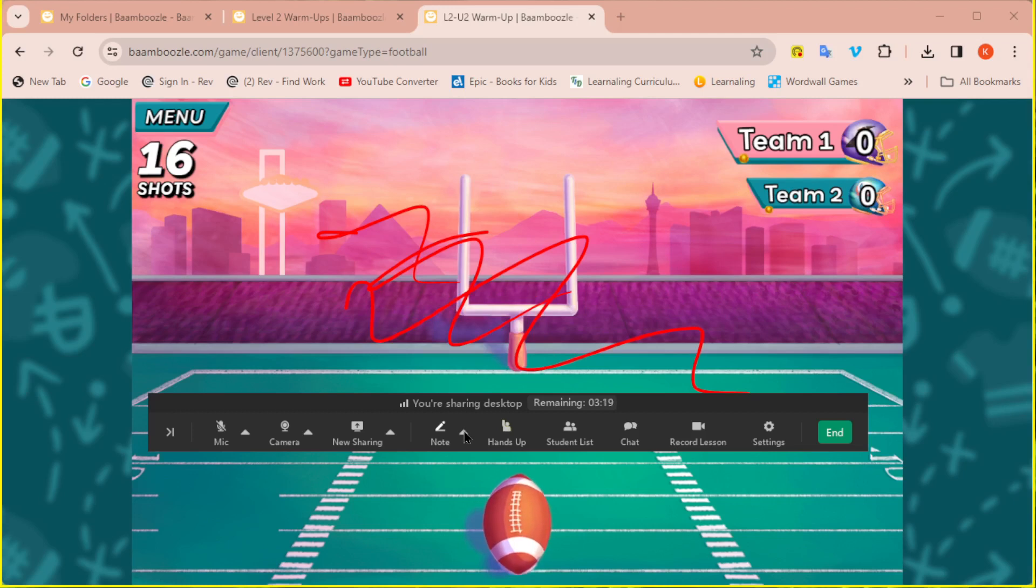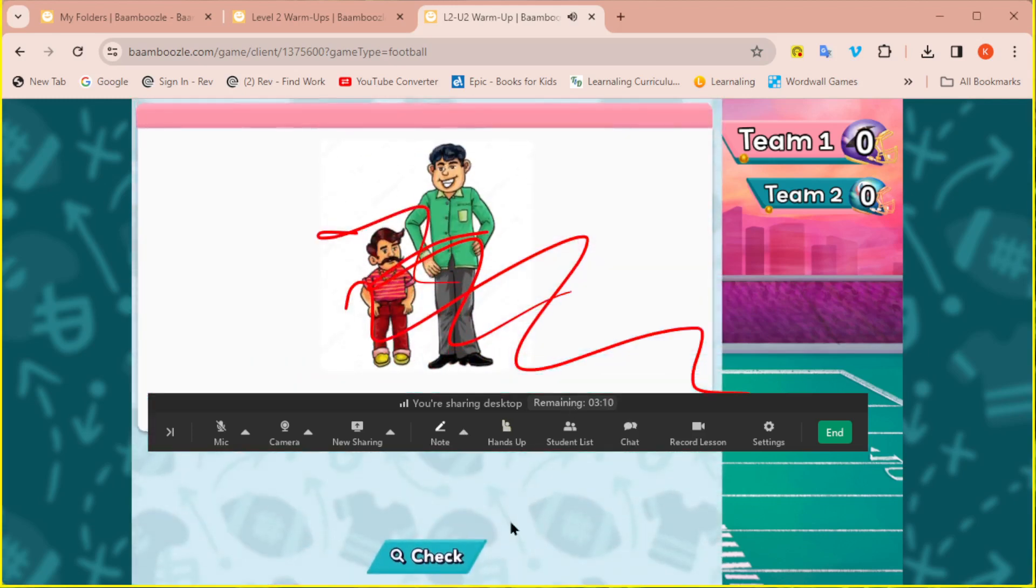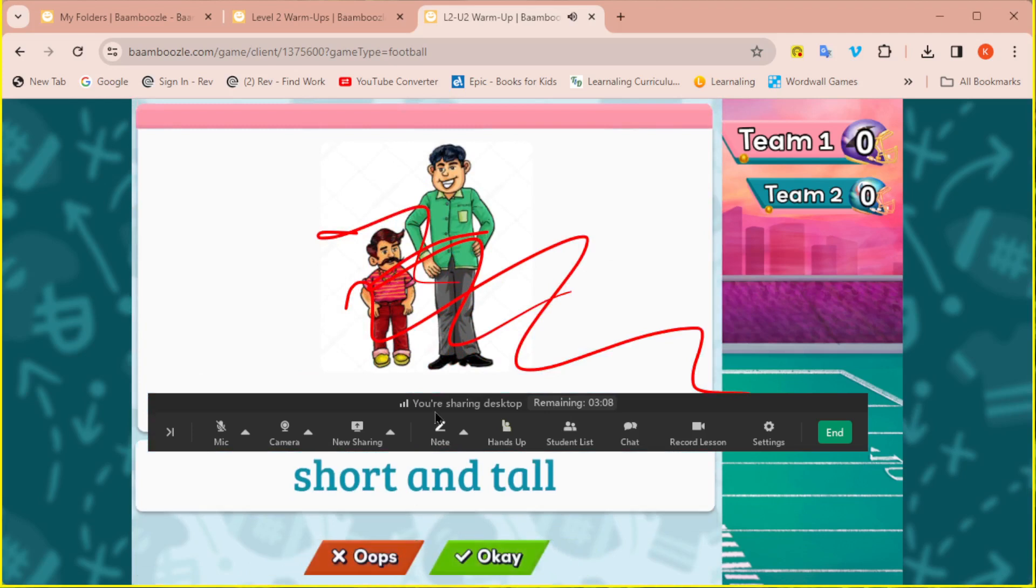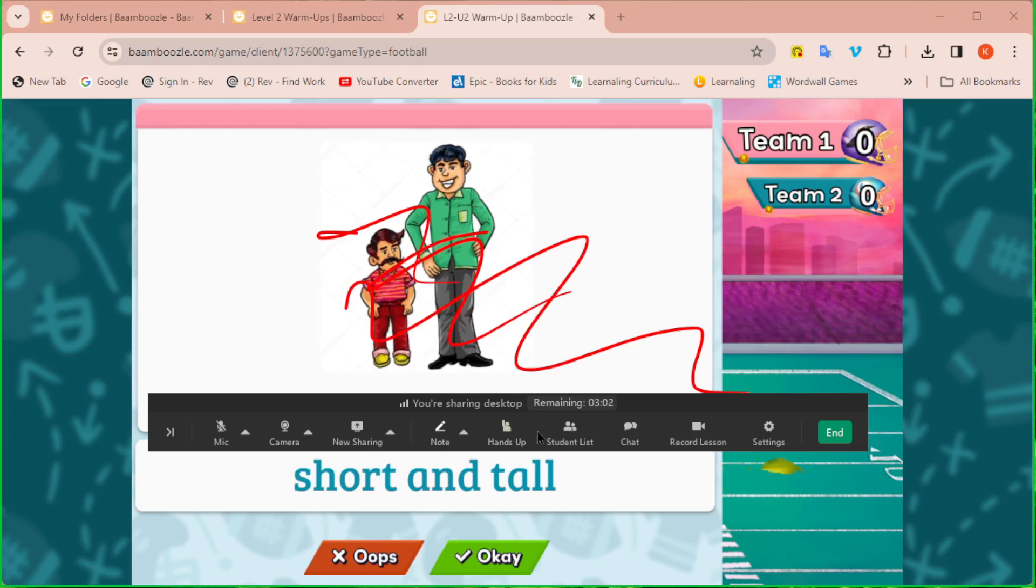And then they can click and drag whatever the same way that you would if you were interacting with that website. They would be able to click on the football. They would be able to click on check if they have a computer. But students on an iPad, all they can do is draw, and then you can click for them.